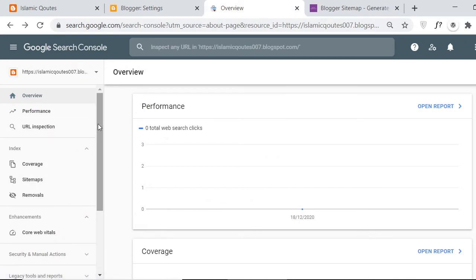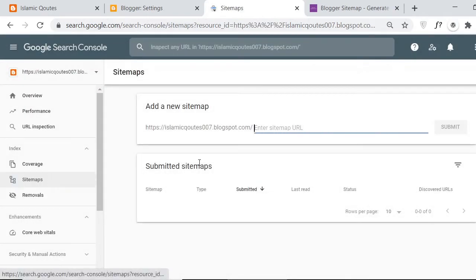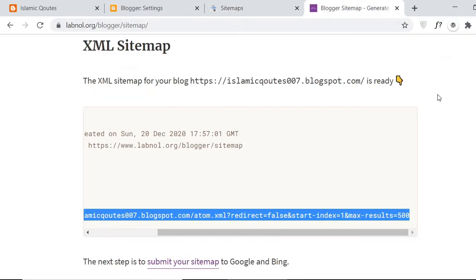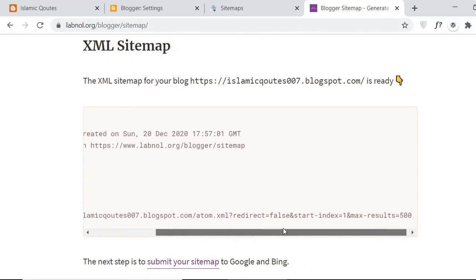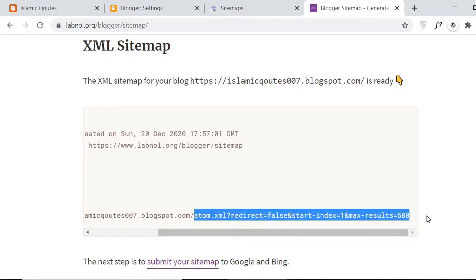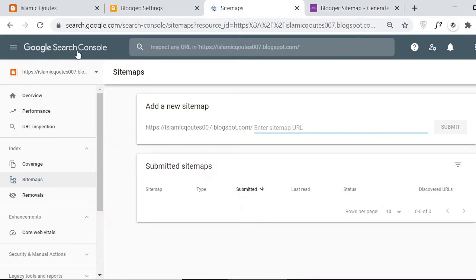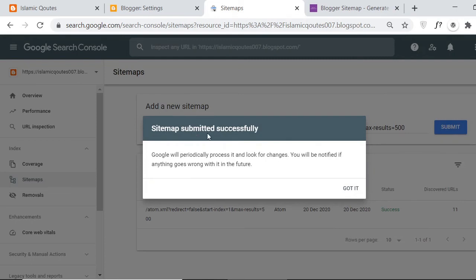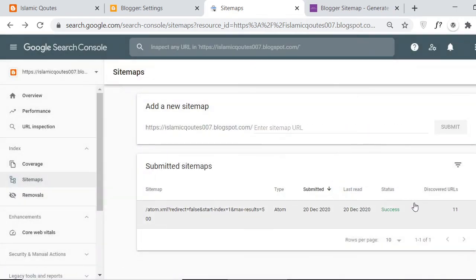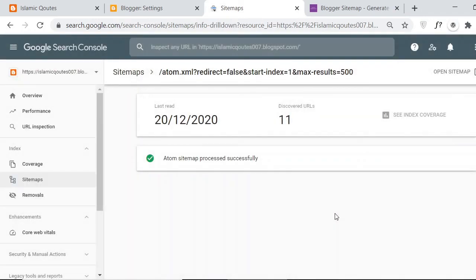Now here you can find the Sitemap option in the Google Search Console. It's simple — click on it and it will ask you to add a new sitemap. You have to enter the sitemap URL, which we can get from the sitemap generator we already created. Copy the sitemap URL from there, go to the sitemap section in Google Search Console, paste it, and click Submit. The sitemap has been submitted successfully — status shows 'Success' and it has discovered 11 URLs.